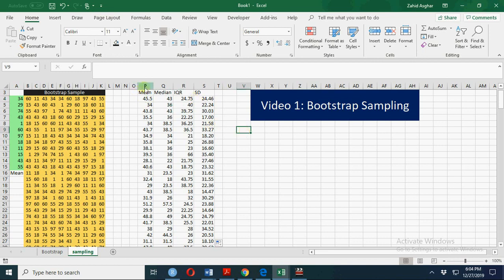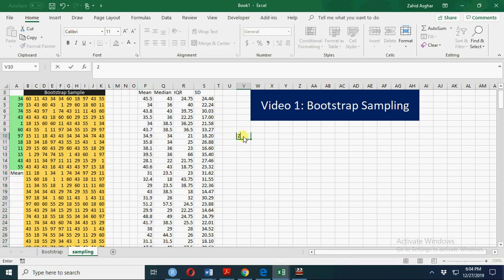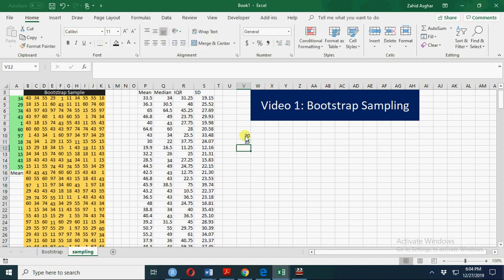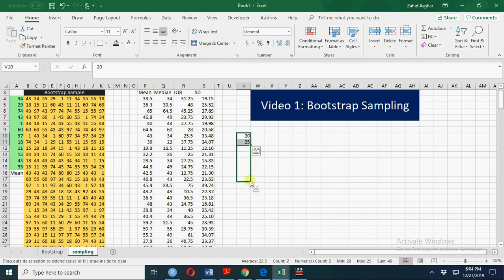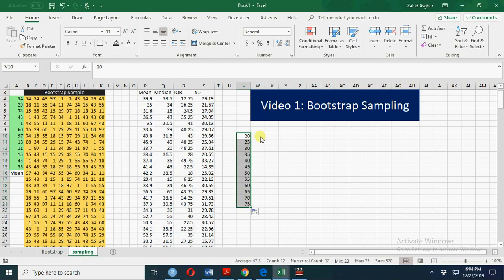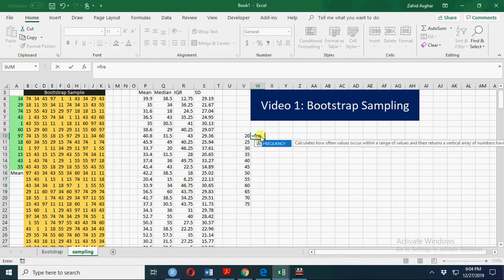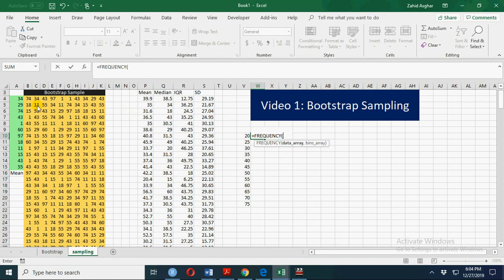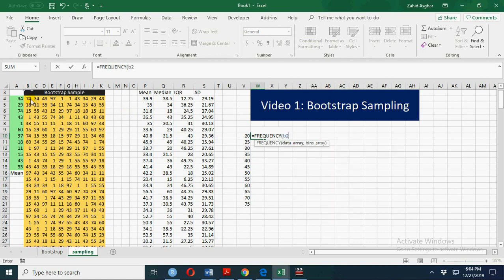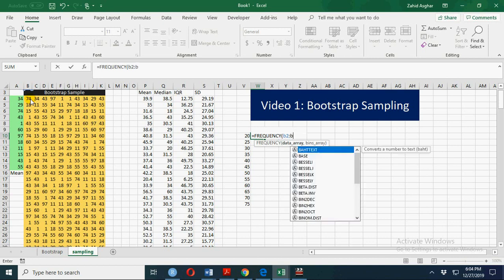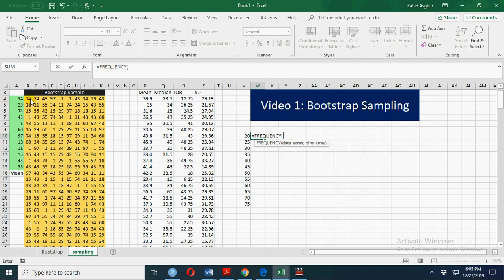We can calculate a frequency distribution. The minimum value is 23 and the maximum value is... let's start with 20, 25, and up to, let's say, 75. Let's calculate using FREQUENCY. Our array is B2 to B203. We are calculating it for the mean, so mean is here.